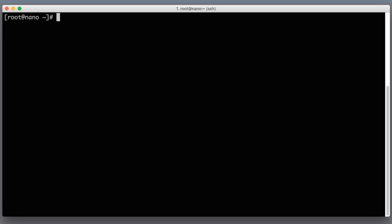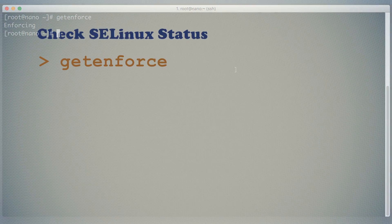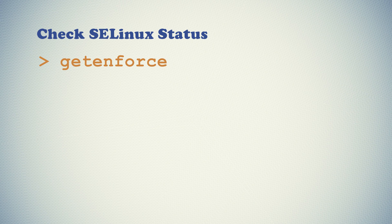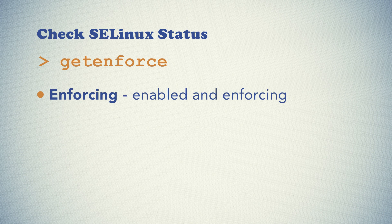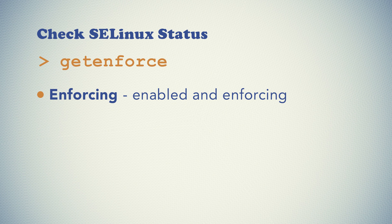So before we even start to work with SELinux let's check if it works for you if it is enabled and it's enforcing its policies. Log into your host preferably as root. I already logged to my nanogram io host as root and run one simple command which is getenforce. So you run it and then it will print one of the values which can be enforcing, permissive, or disabled. If it prints enforcing like for me here then SELinux is enabled and enforcing its policies. This is the value that we want to get on our host.